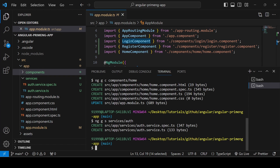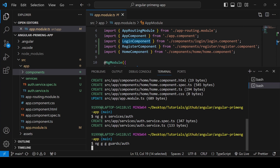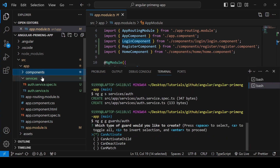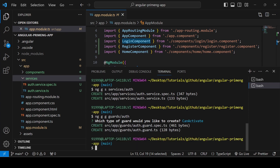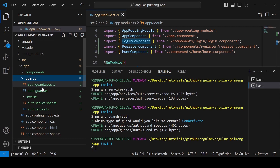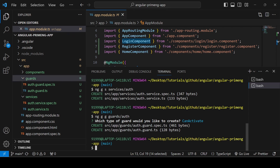Since we are using the login form, register form, and home page, we also need to use guards. I'm going to create one using Angular CLI: 'ng g' for generate, 'g' for guards, inside a guards folder and naming it 'auth'. It will ask which guard to activate — for login we use the CanActivate guard — so select CanActivate and it will create auth.guard.spec.ts and auth.guard.ts inside the guards folder.